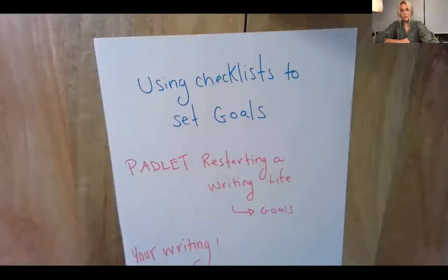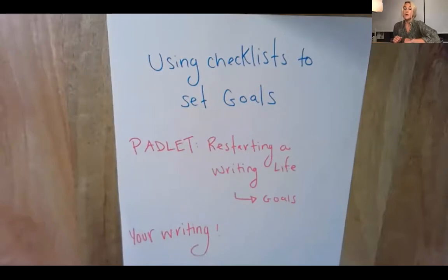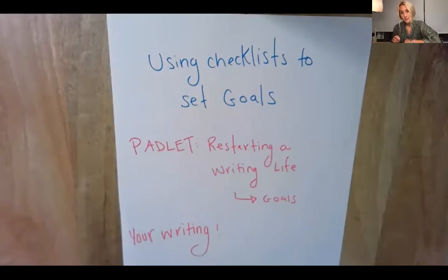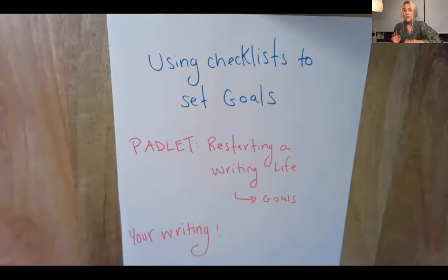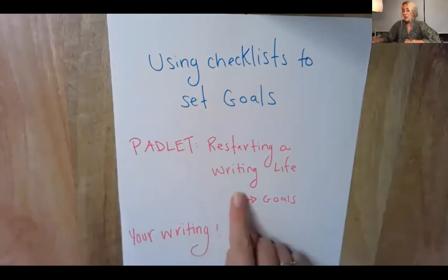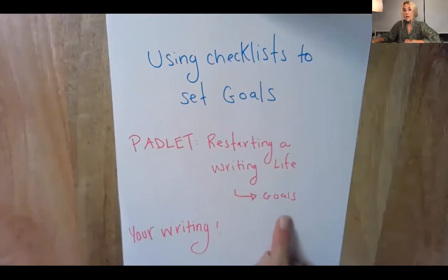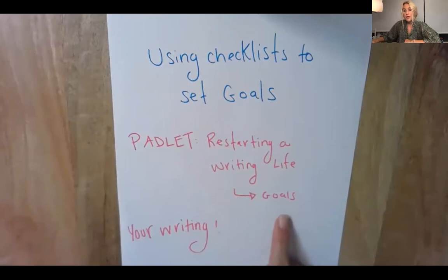Before you get started watching this video, you need to make sure you have digital tools available and already pulled up on your screen. You want to make sure that the Padlet that's in our Google Classroom is opened. In Google Classroom you can find it by looking for writing Padlet. It's called restarting a writing life. Look at the column that's called goals and all the tools you'll be needing will be there.